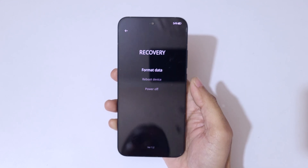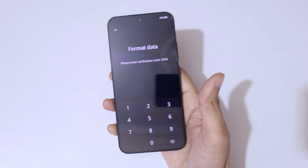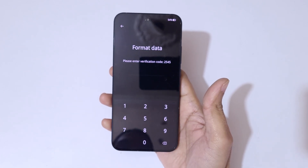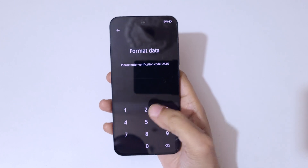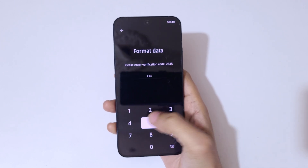You can now see the recovery screen. Options available here include: select language, format data, reboot device, and power off. Tap on 'Format Data'.